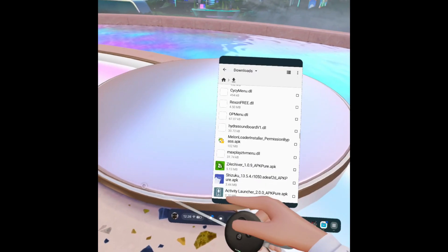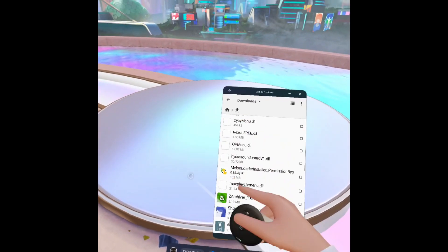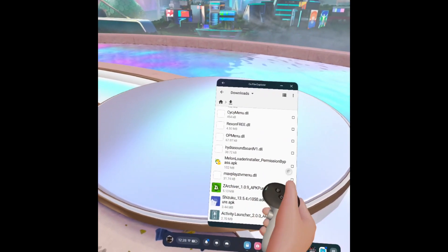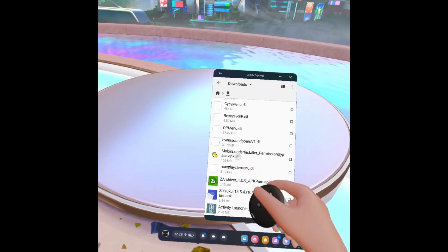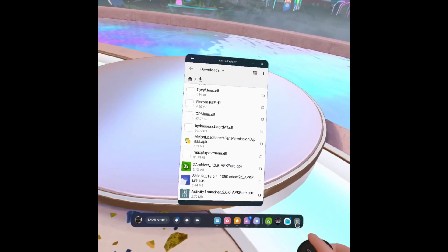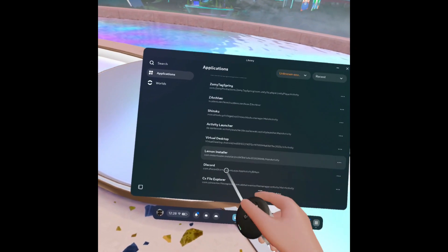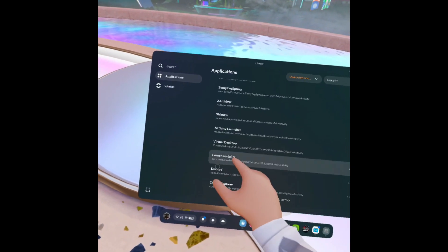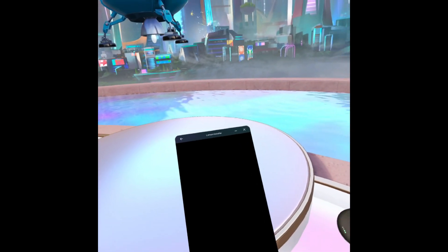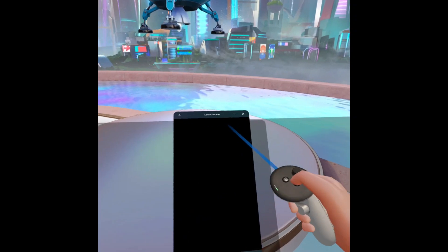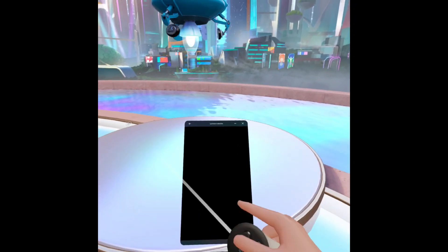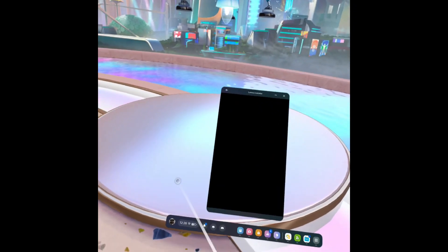So you want to go to CX File Explorer and find it. Mine's right here. Just click on it, press install, and then it should be right here. Let's just wait for it to do its thing.